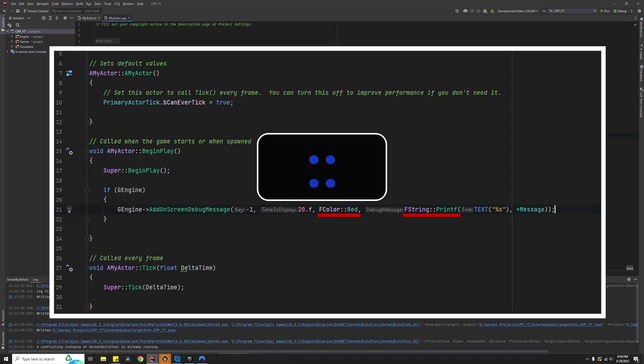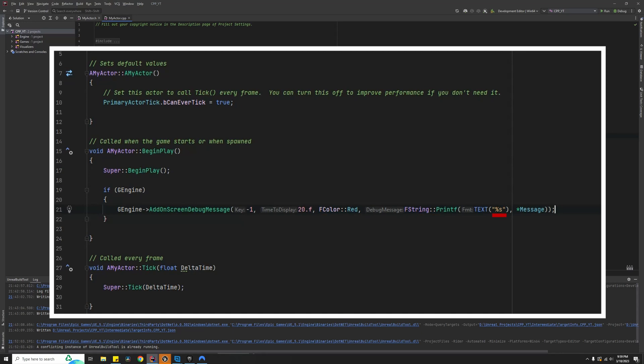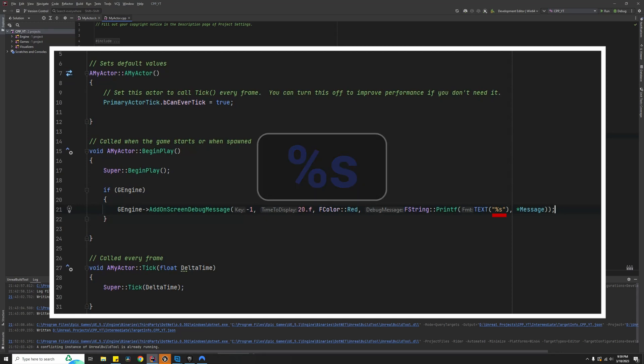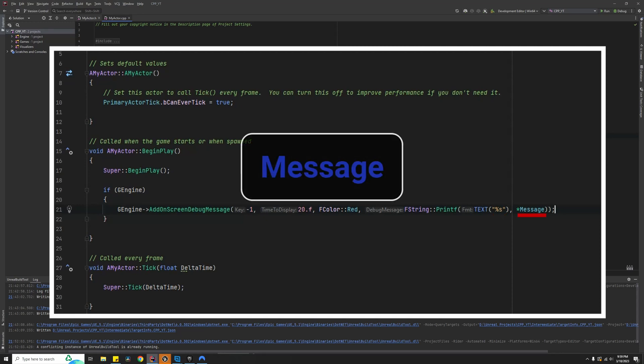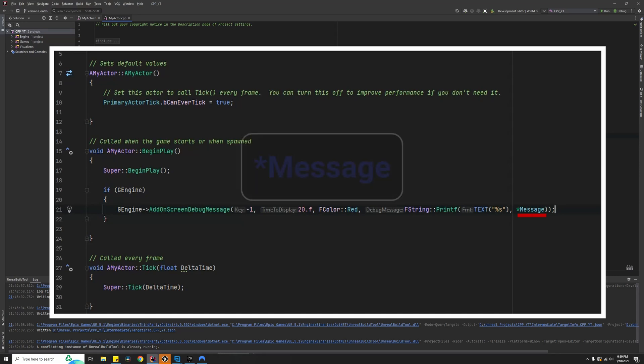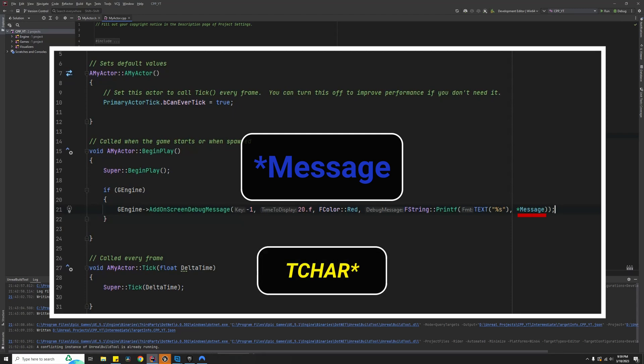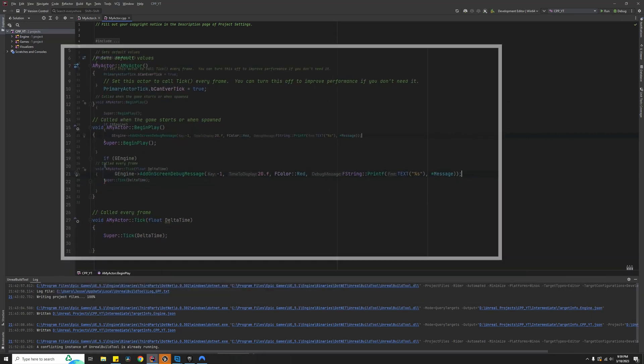The percent s is a format specifier that tells the printf function that a string variable will be inserted into the FString at this location. The string variable that we will be inserting in the percent s location is the variable Message. We use a star operator in front of the variable name to return the TCHAR pointer, which is required by the percent s parameter.